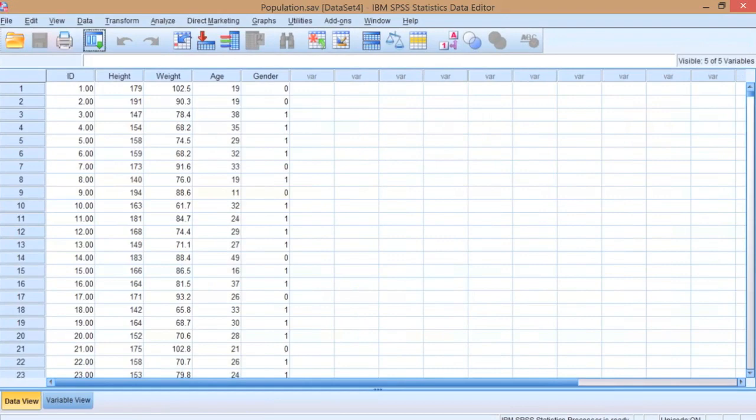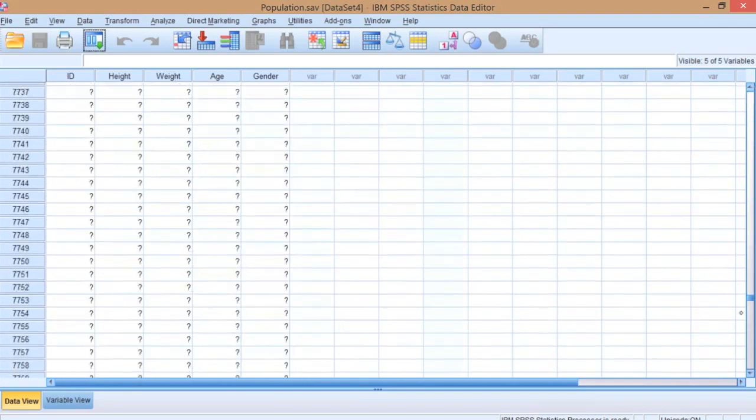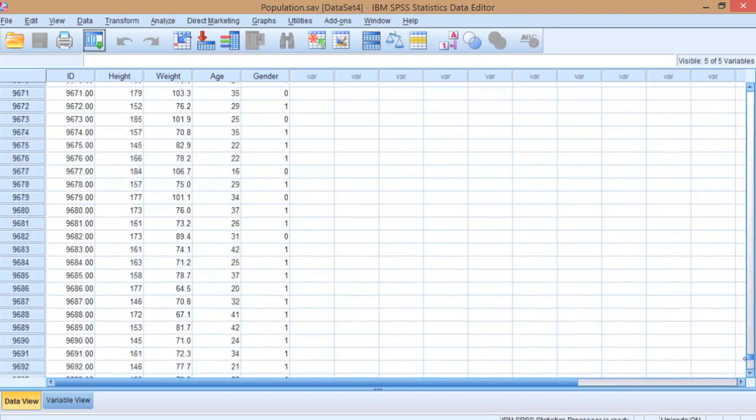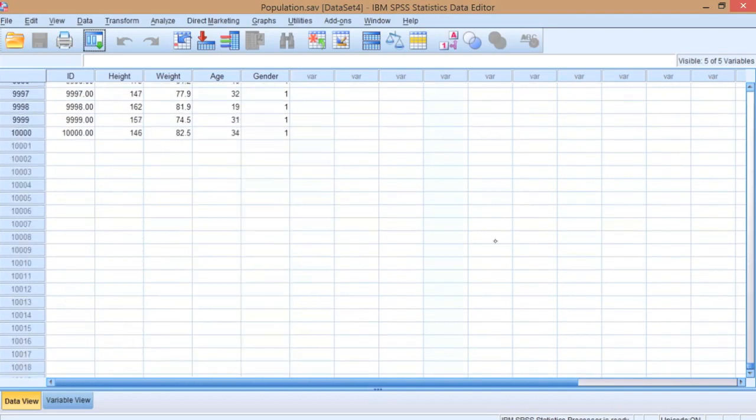Now what we want to do - this is a population, the entire population of people. If we go to the end of the data file you can see that there are 10,000 individuals represented in this population, and so that's everyone.